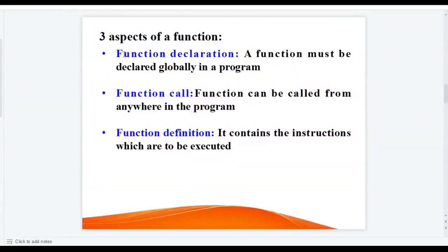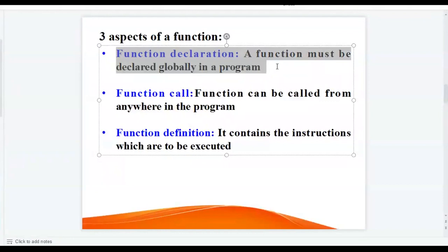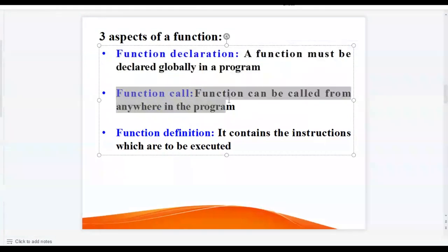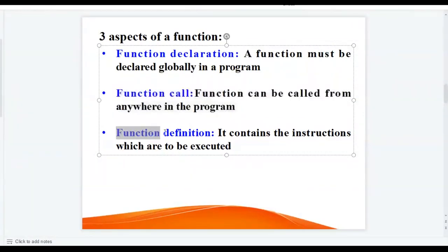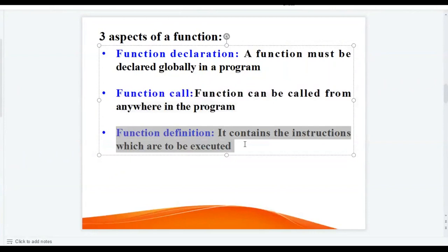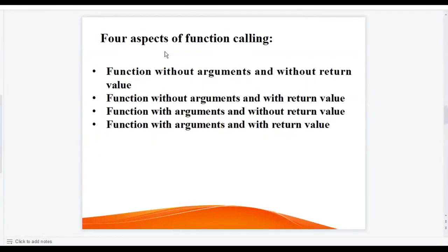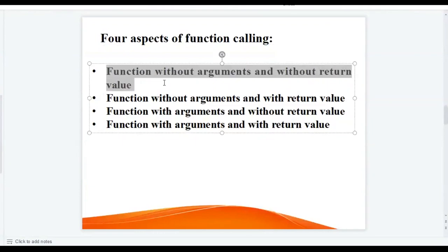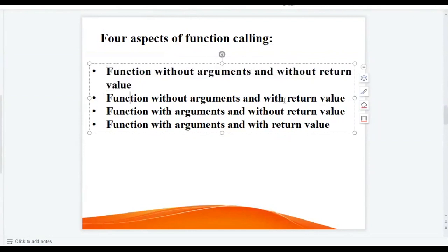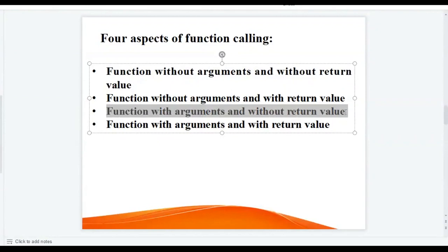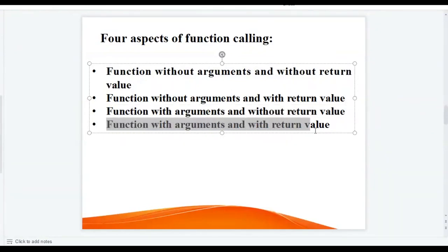There are three aspects of a function: function declaration, function call, and function definition. A function must be declared globally in a program, usually outside the main function. A function can be called from anywhere in the program. The function definition contains the instructions which are to be executed. There are four types of function calling: function without arguments and without return value; function without arguments and with return value; function with arguments and without return value; and function with arguments and with return value.